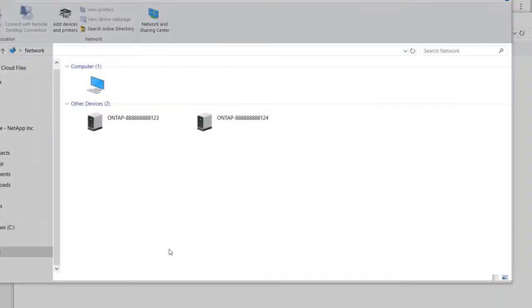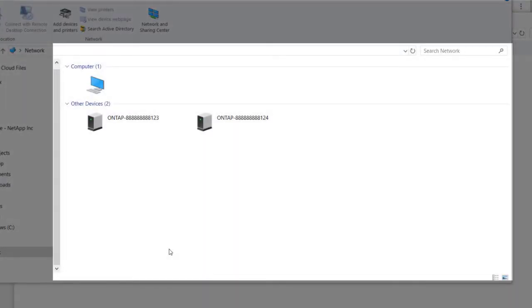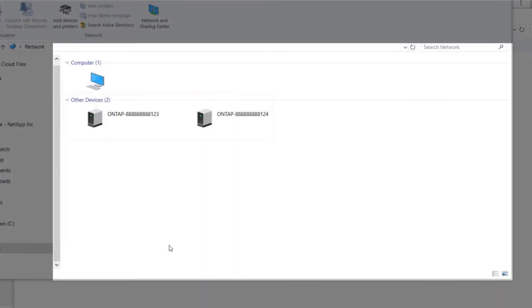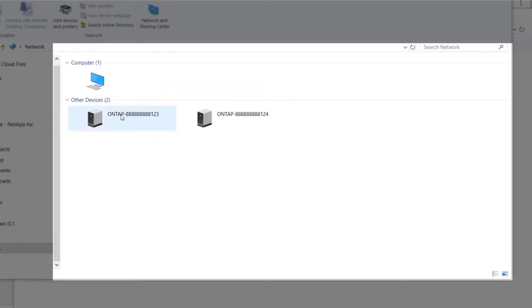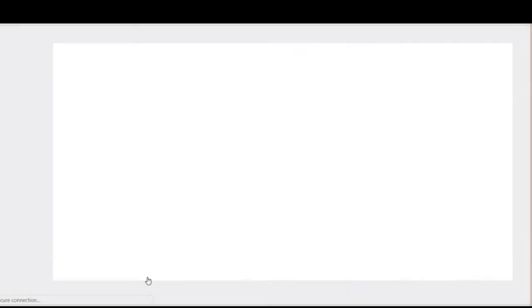If you are using a Windows computer, there is no need to connect a serial cable. Just connect your computer to the same IP subnet as your new storage controllers. The controllers appear in the Windows network neighborhood.